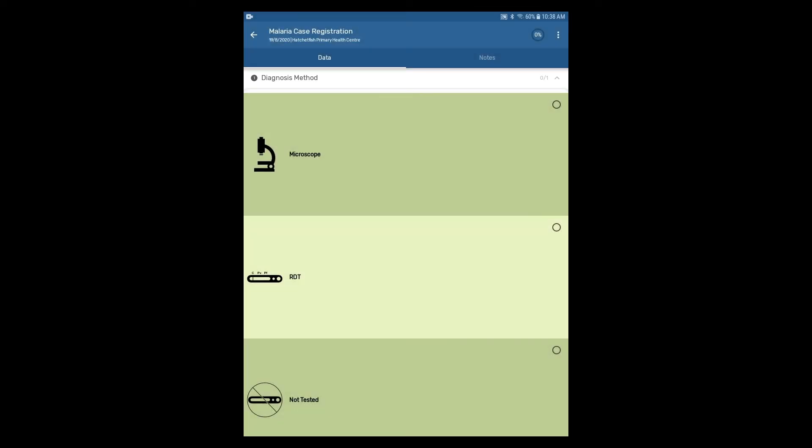The 0 out of 1 indicates that there is one data element in this section in which none have a response.